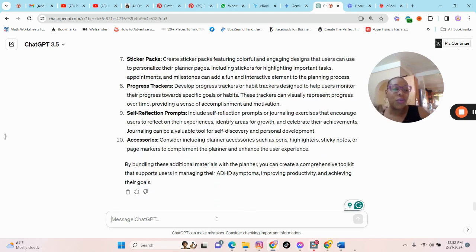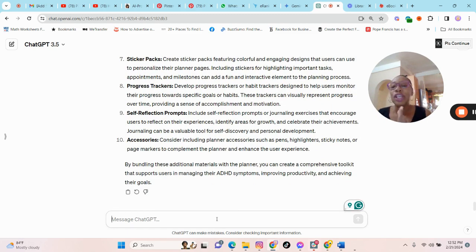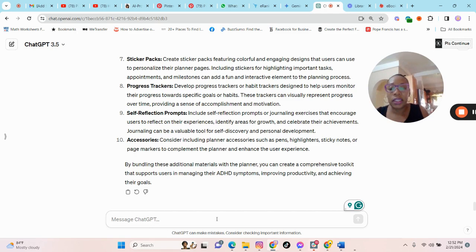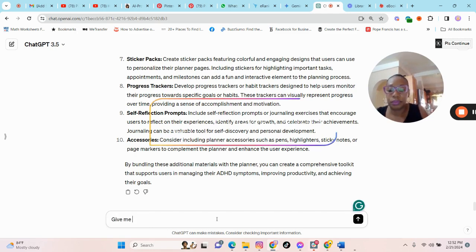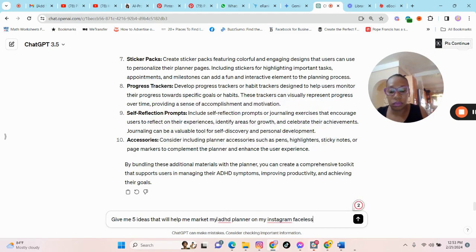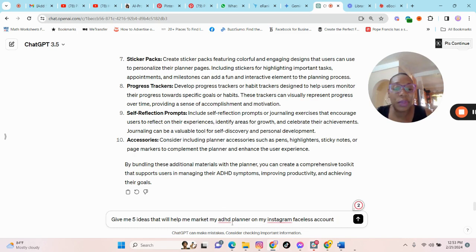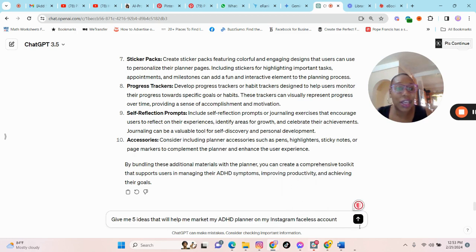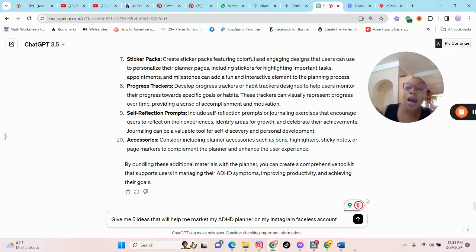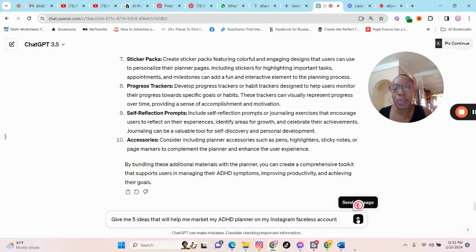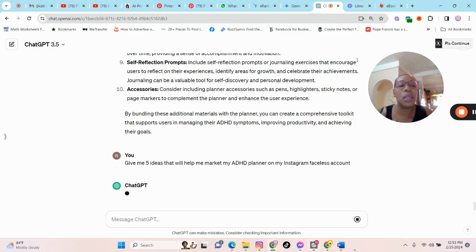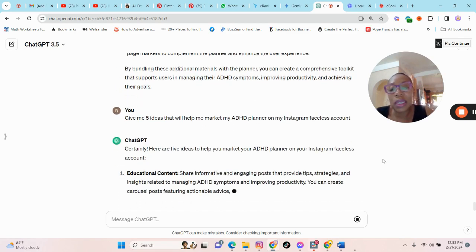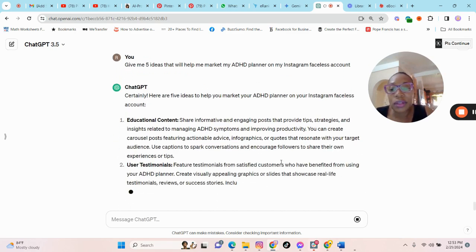So now moving on to the next step, how can we market this planner? So let us say that you have your Instagram page, and you want to get some ideas on how you can market the planner. So I've asked ChatGPT to give me five ideas that will help me market my ADHD planner on my Instagram faceless account. If you want to show your face, that is fine. I am just suggesting faceless because I think that is what everyone wants to do because it's less time consuming. You don't have to put on makeup and get ready. It may take over 30 or so minutes to get ready just to do one or two reels.